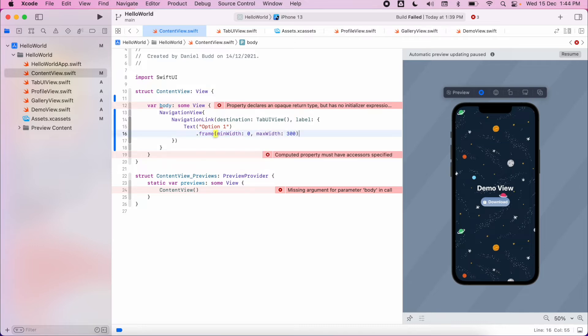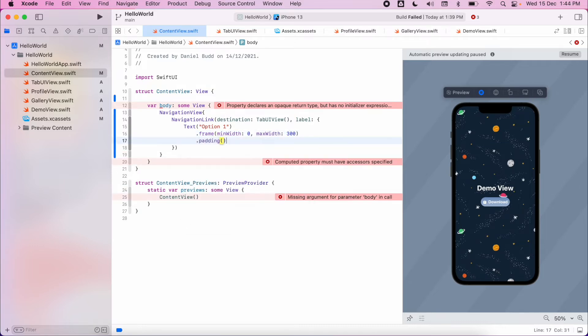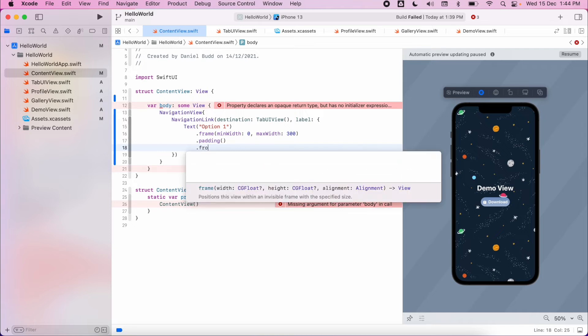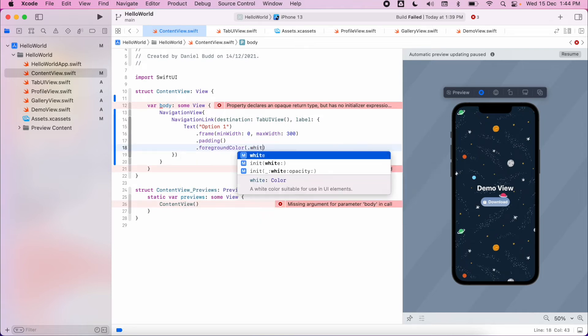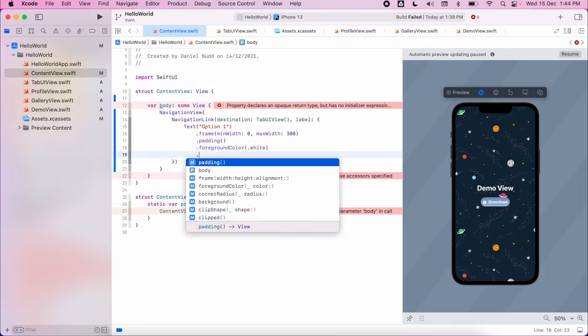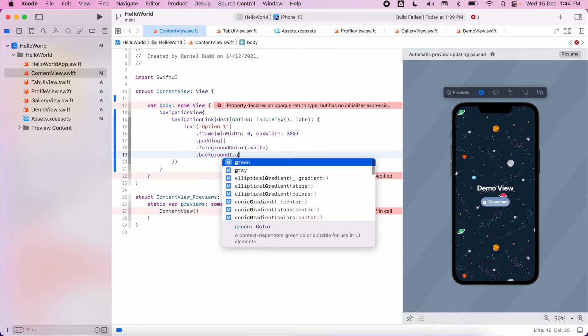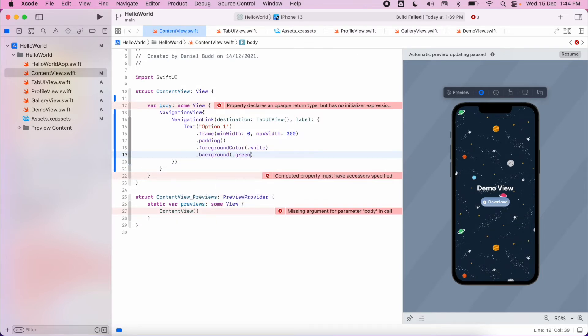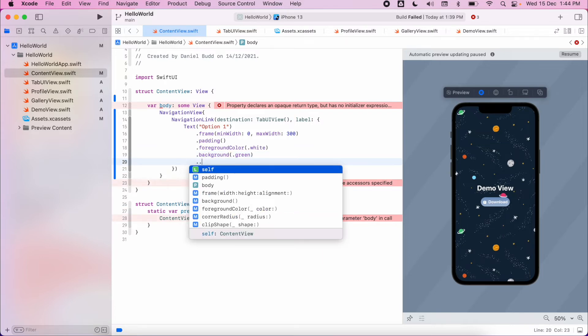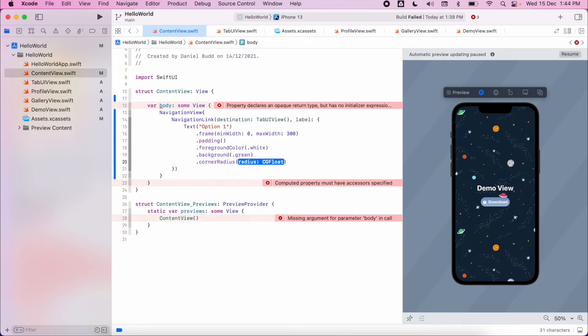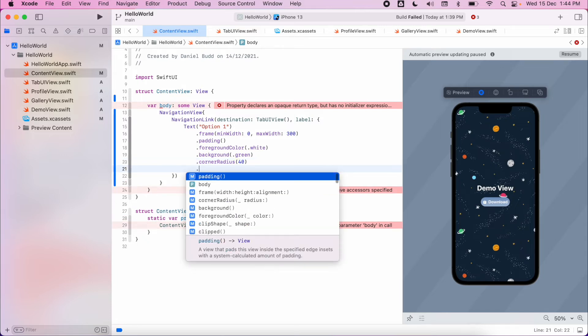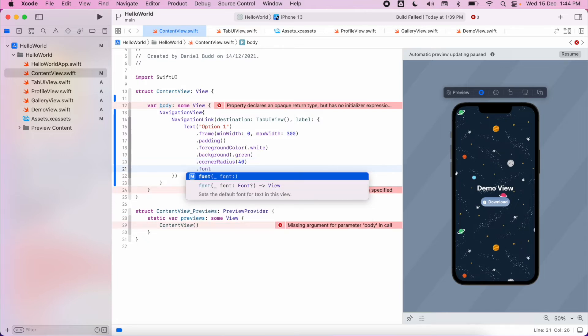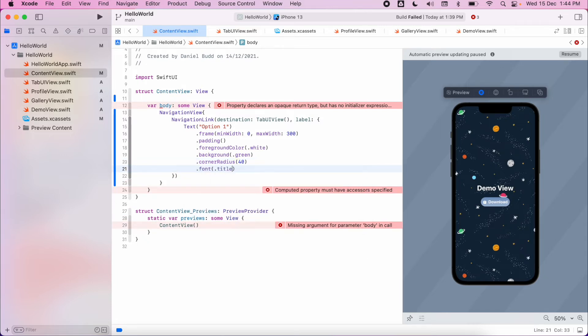Add in some padding, add a foreground color, add a background color, add a corner radius, and set some font styling. So we can see how it looks.